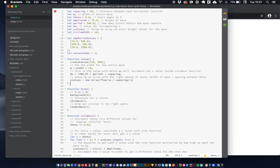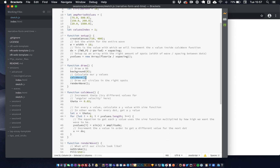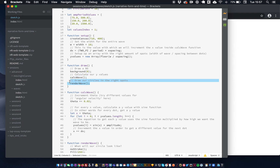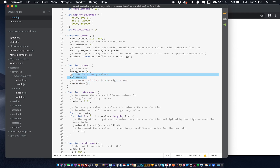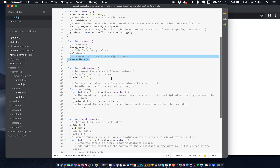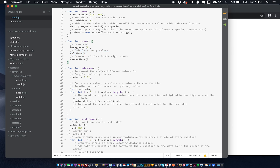The draw function is straightforward — it calls two sub-functions. Every frame we draw a background, then calcWave calculates all the new Y values, and renderWave draws all the circles. Let's go into those functions — starting with calcWave.